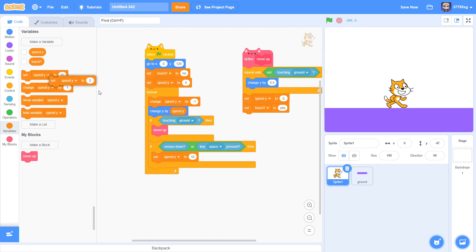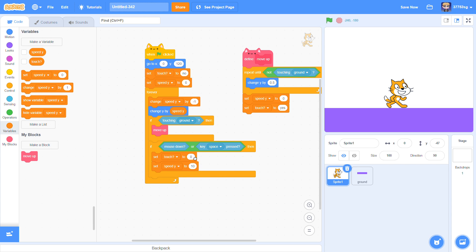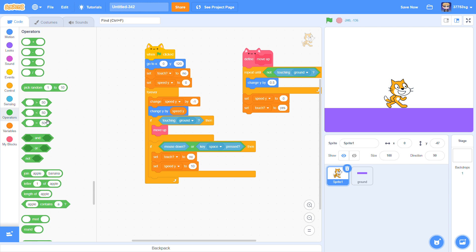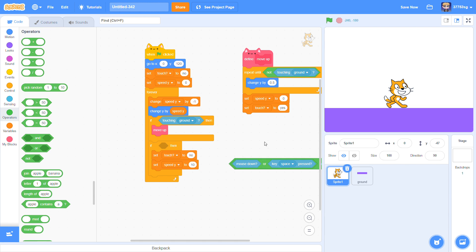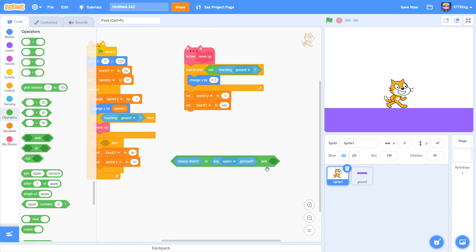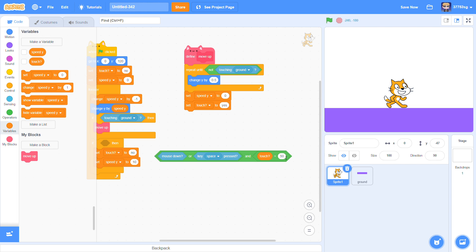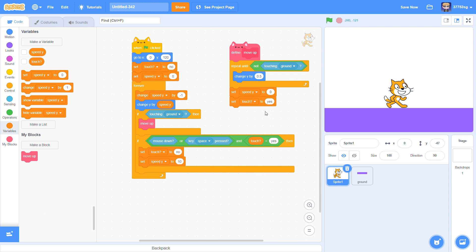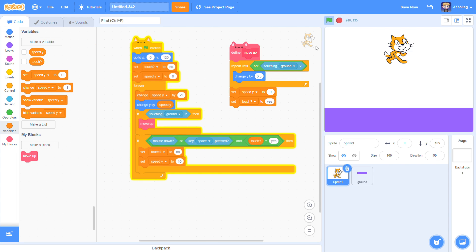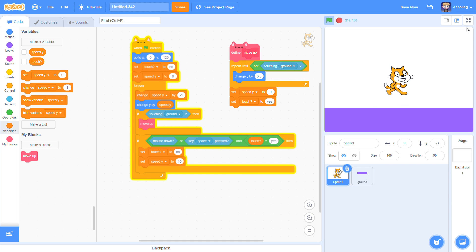When jump or the mouse down, set touch to no. So and then, mouse down or key space pressed and touch equals yes. And now our sprite can jump.